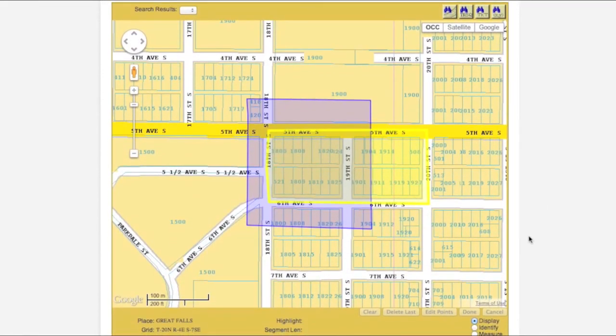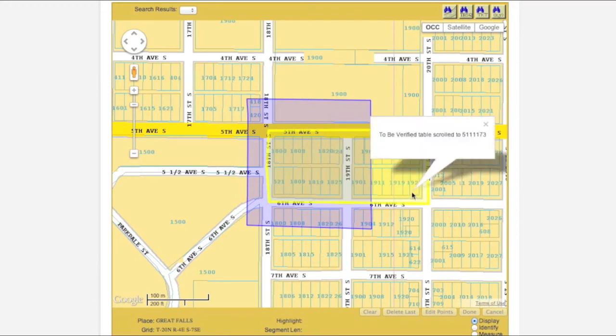Consequently the polygon will now be displayed in yellow on the map. Again, the To Be Verified polygon has the same Record ID as the original polygon.